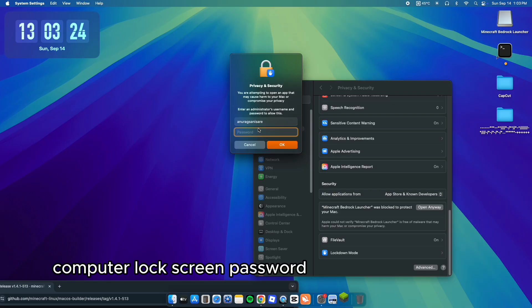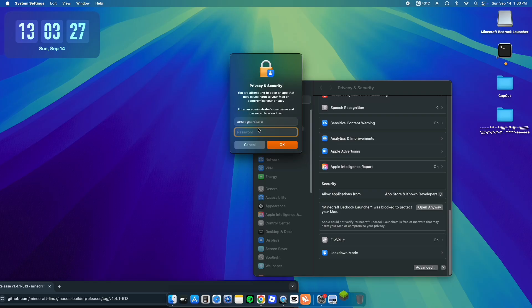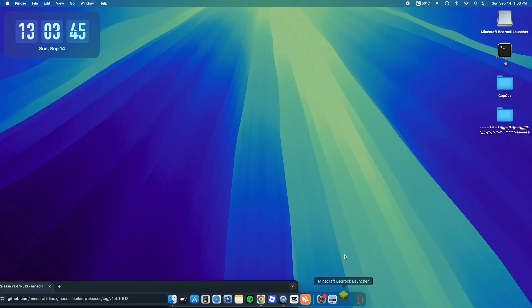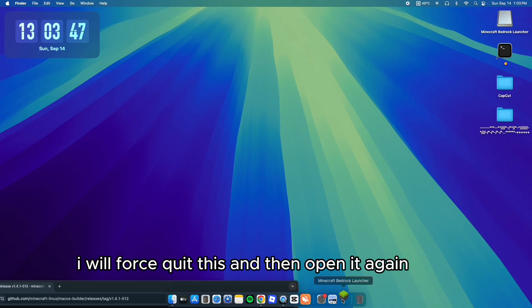Enter your computer lock screen password. I will force quit this and then open it again.